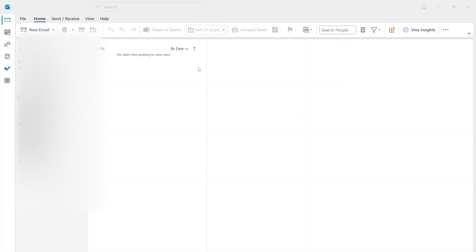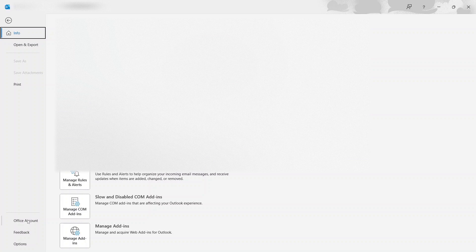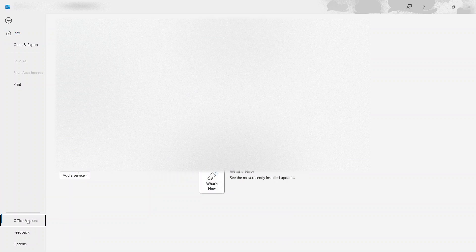Next thing you do is go up to File and click on File. Once you're here, you're going to go right down to Office Account. I'm going to click on this.